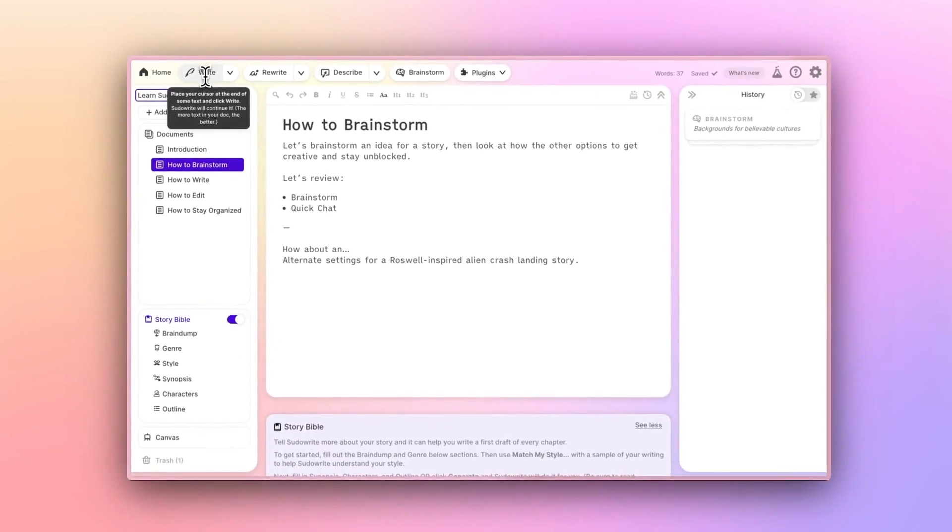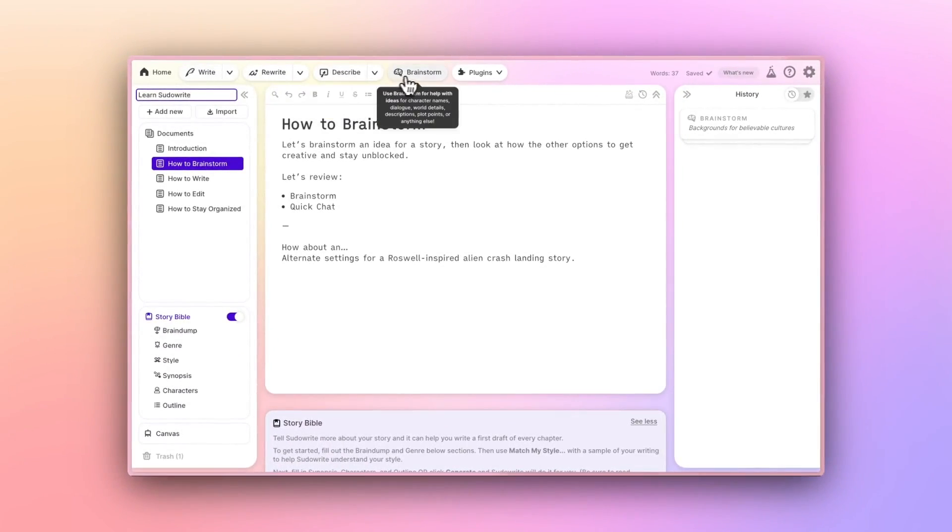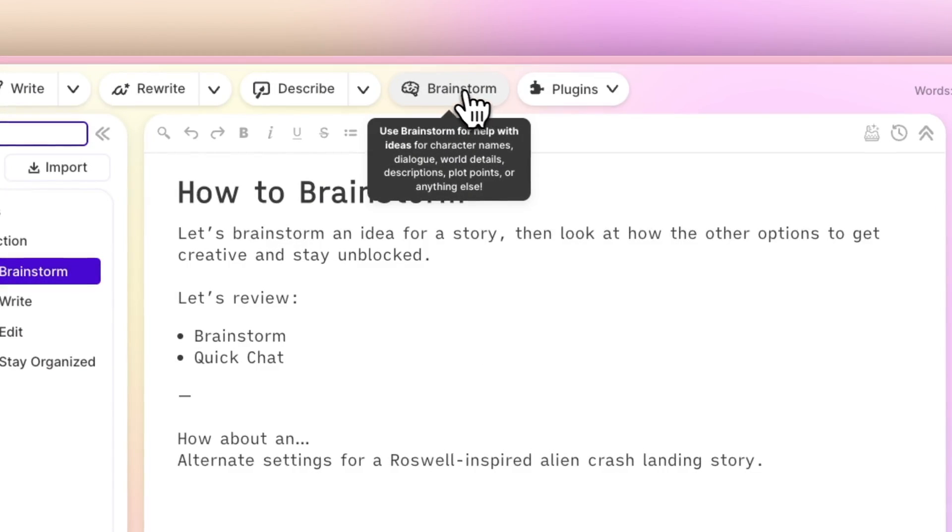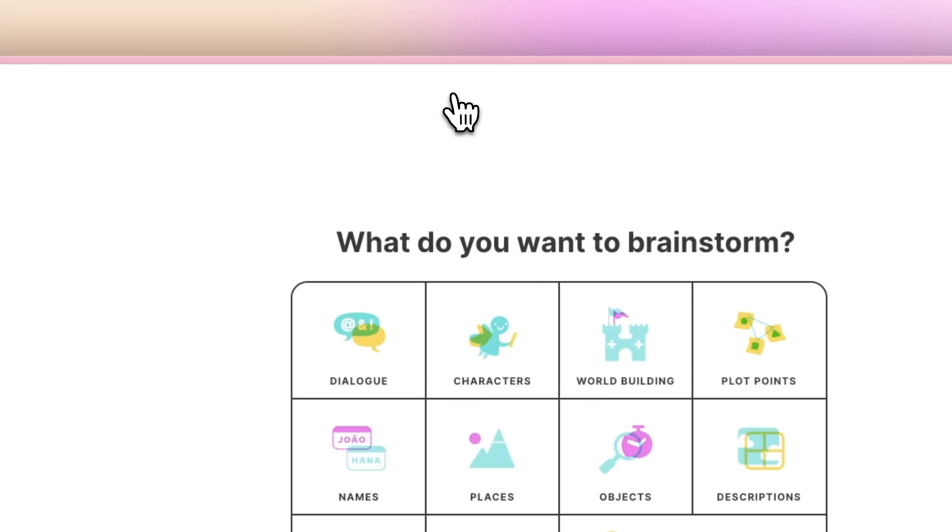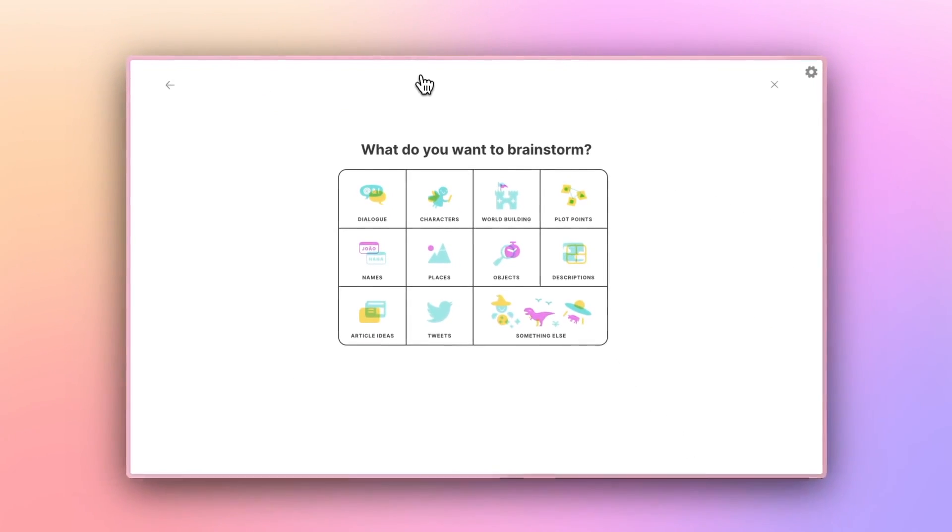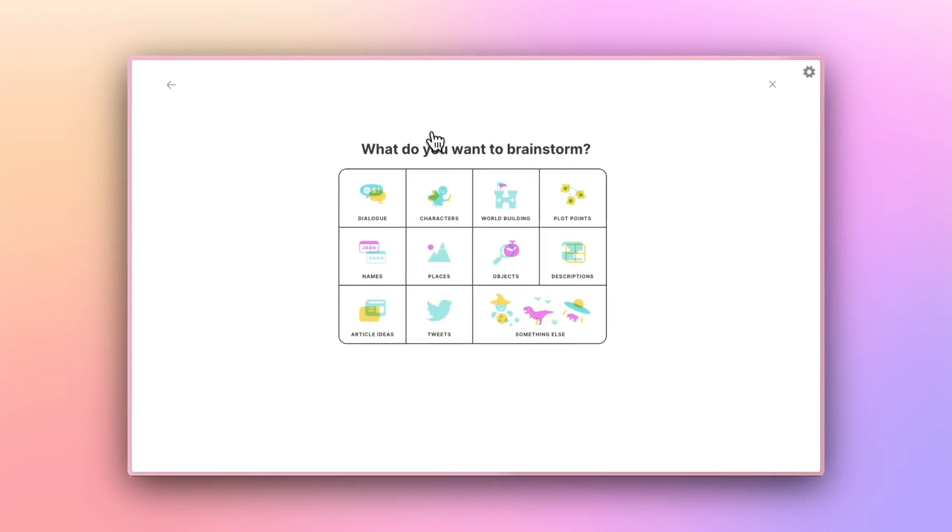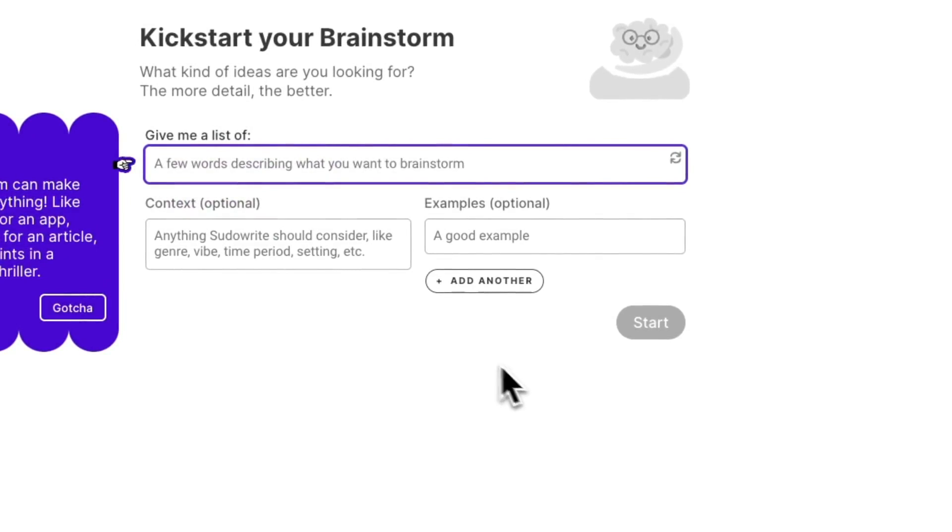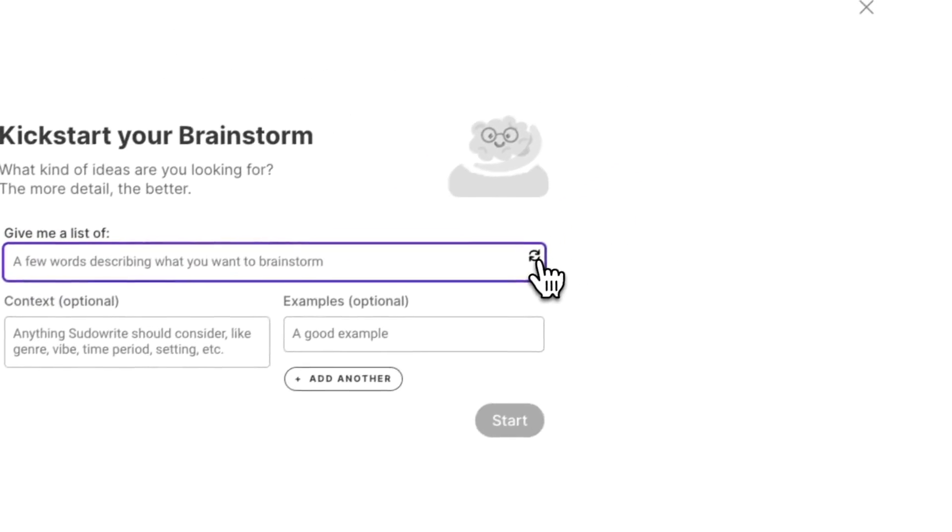Let's start with Brainstorm. If I click on it, I'm prompted with this, which lets me select from any of the different things I could brainstorm. No matter what you select, the Brainstorm tool looks and works the same. It just changes the pre-populated sample text for your reference.